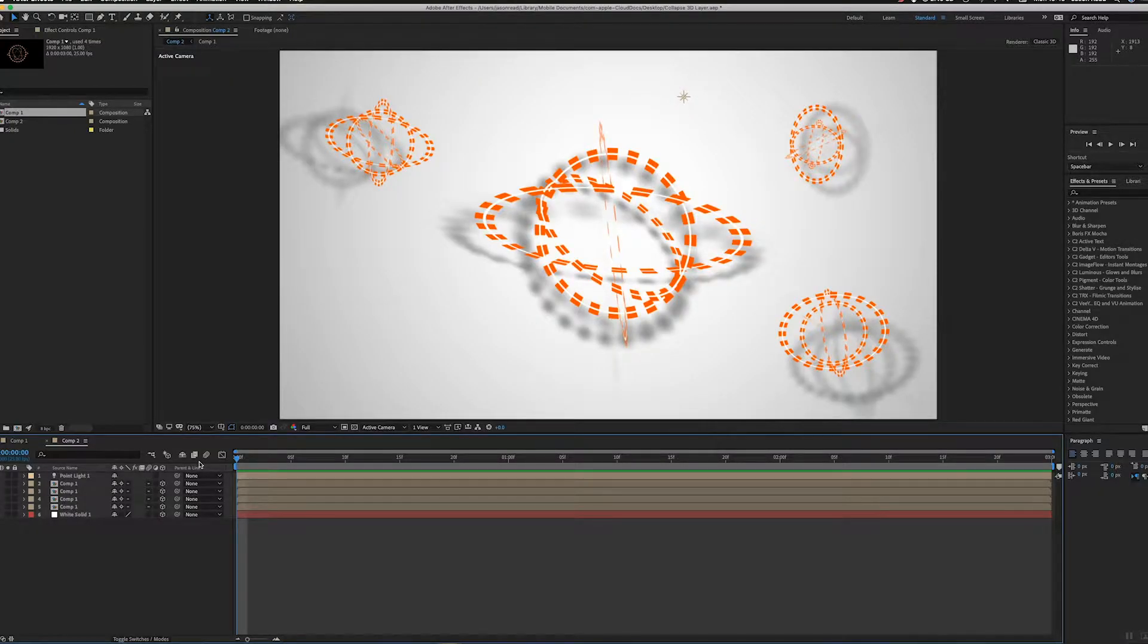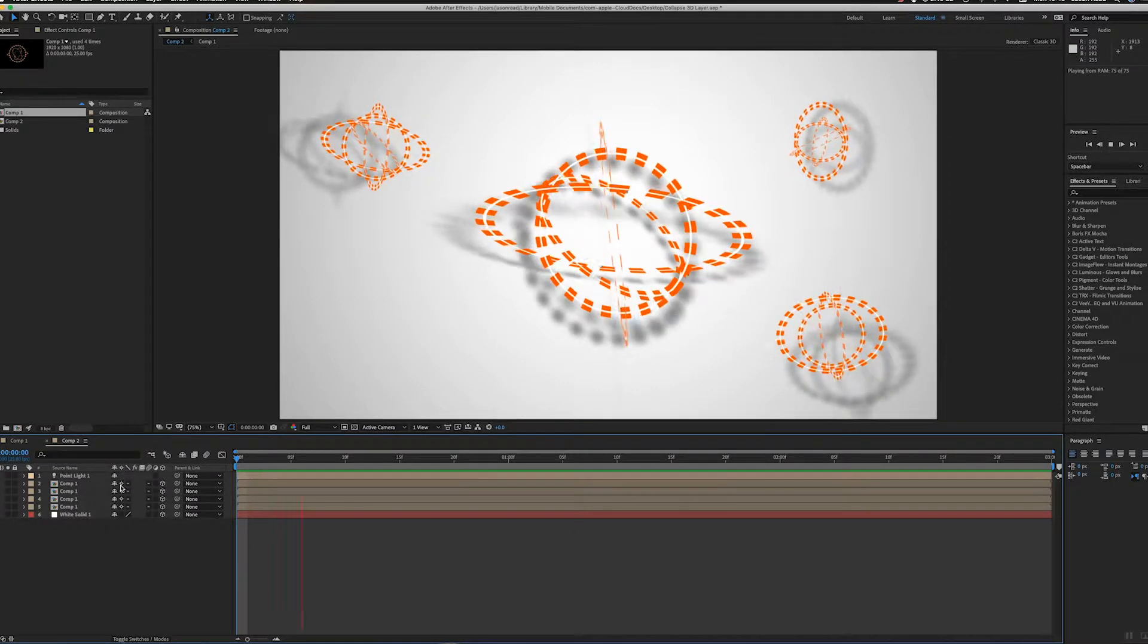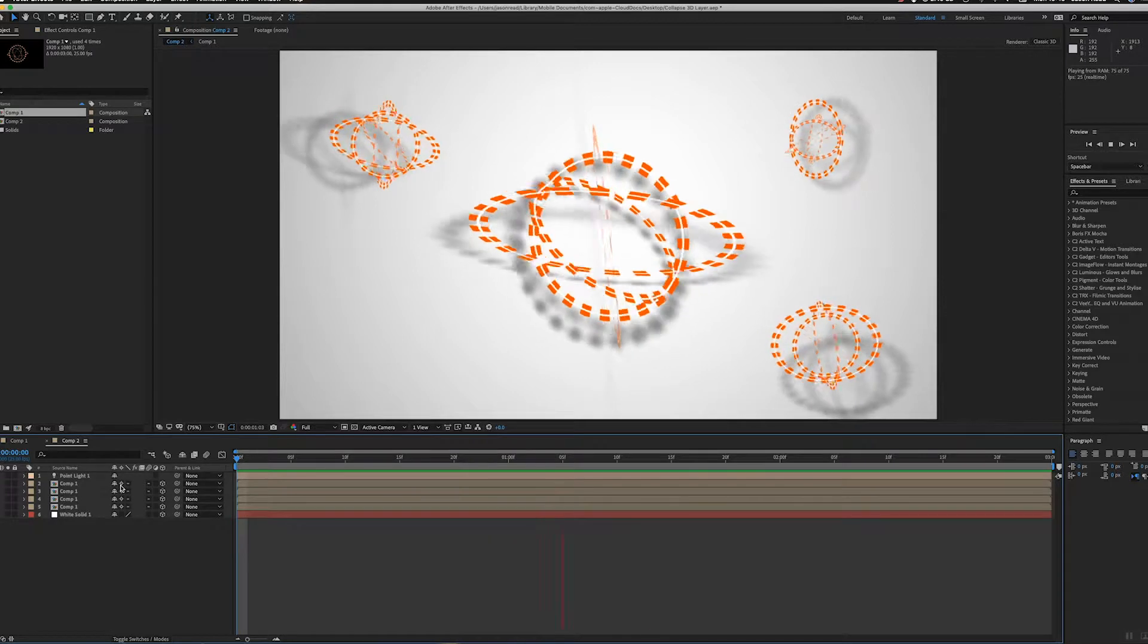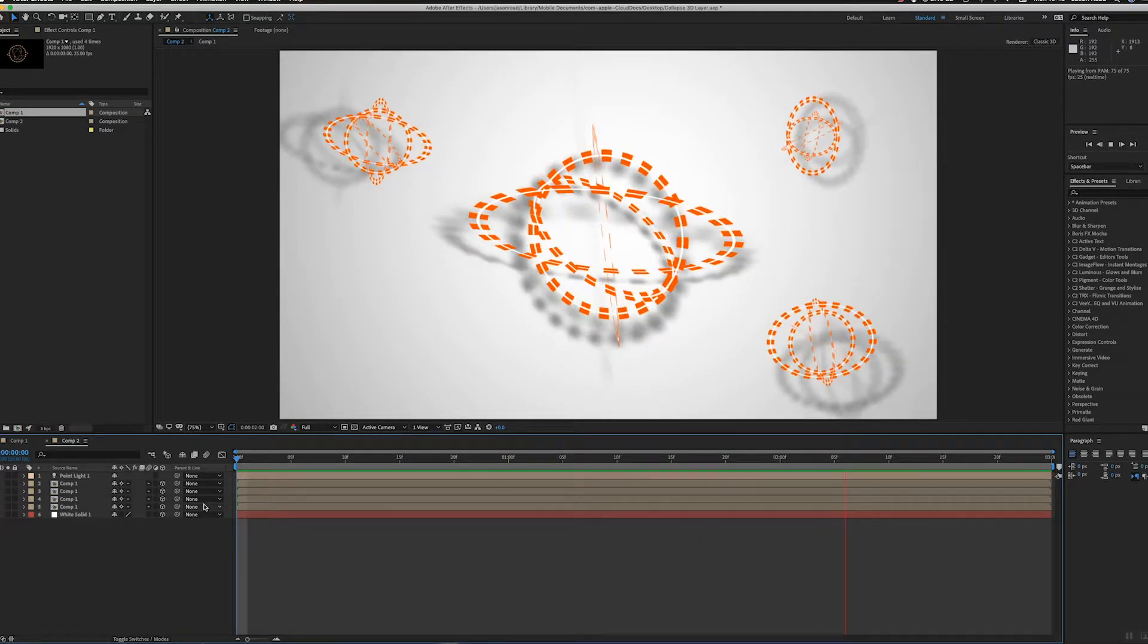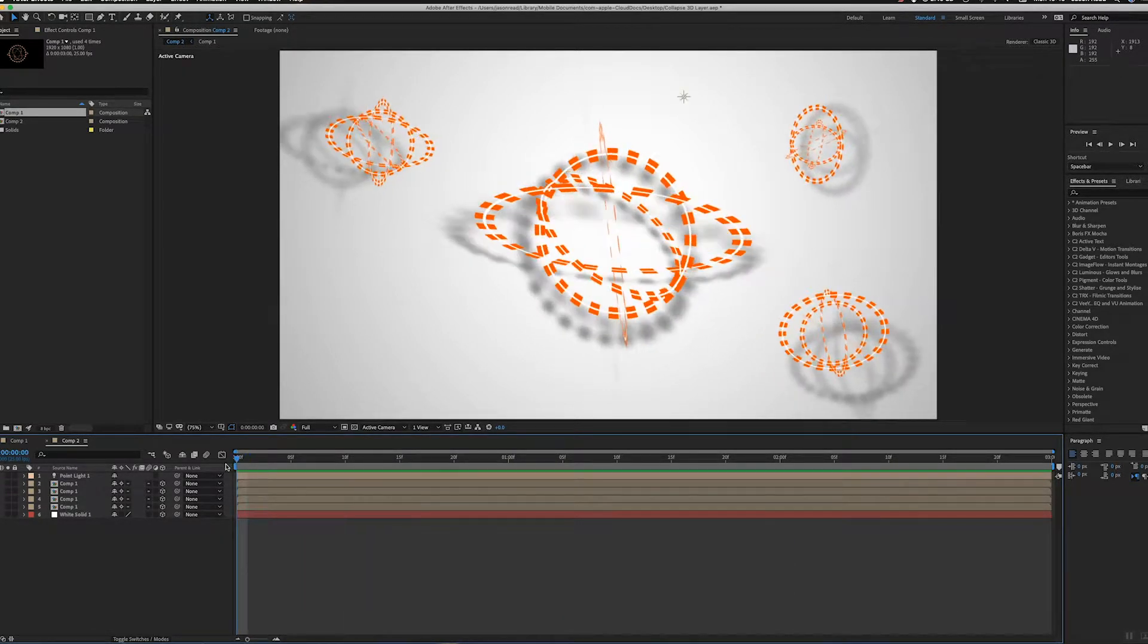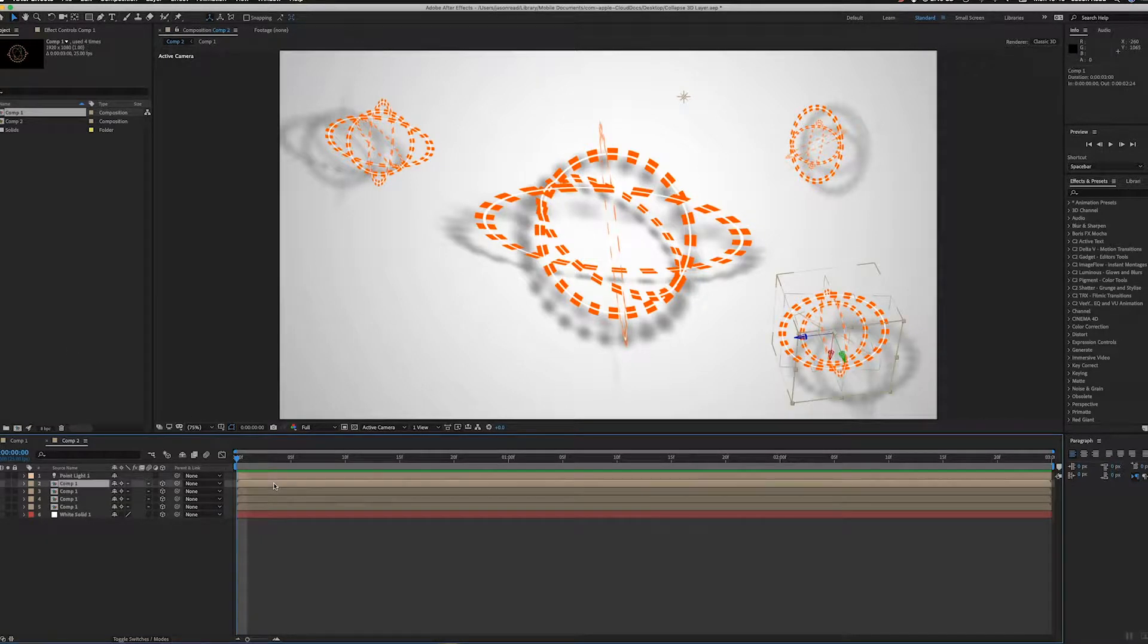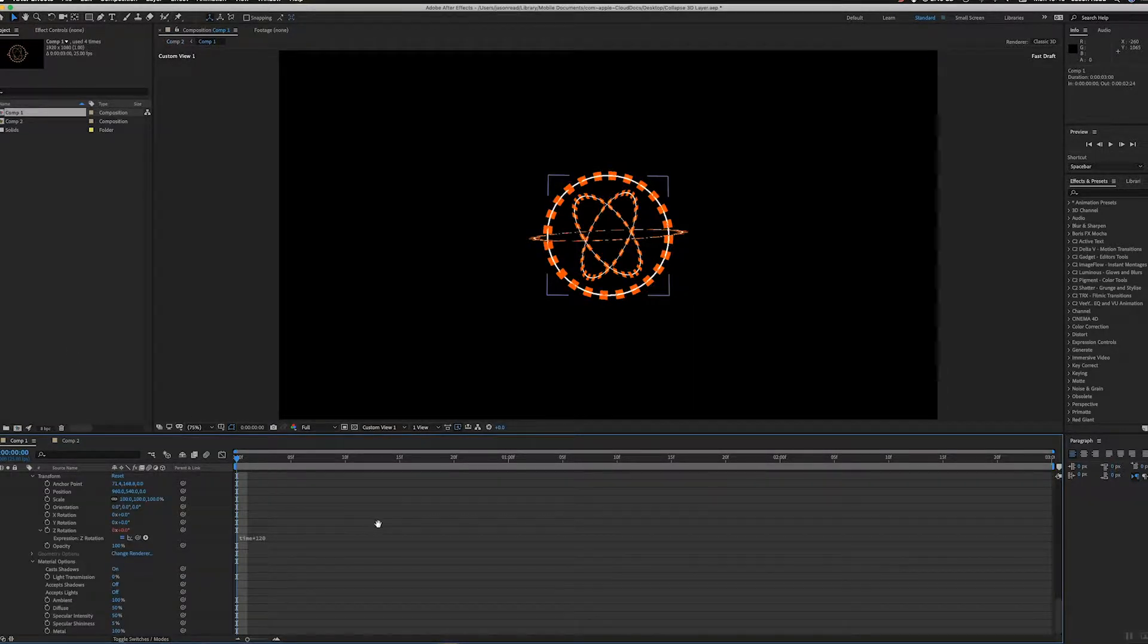Hey folks, want to take a look at the collapse transformation switch which you'll find here in the layers menu. So here's a nice little animation. What I've done is if we go inside this pre-comp...